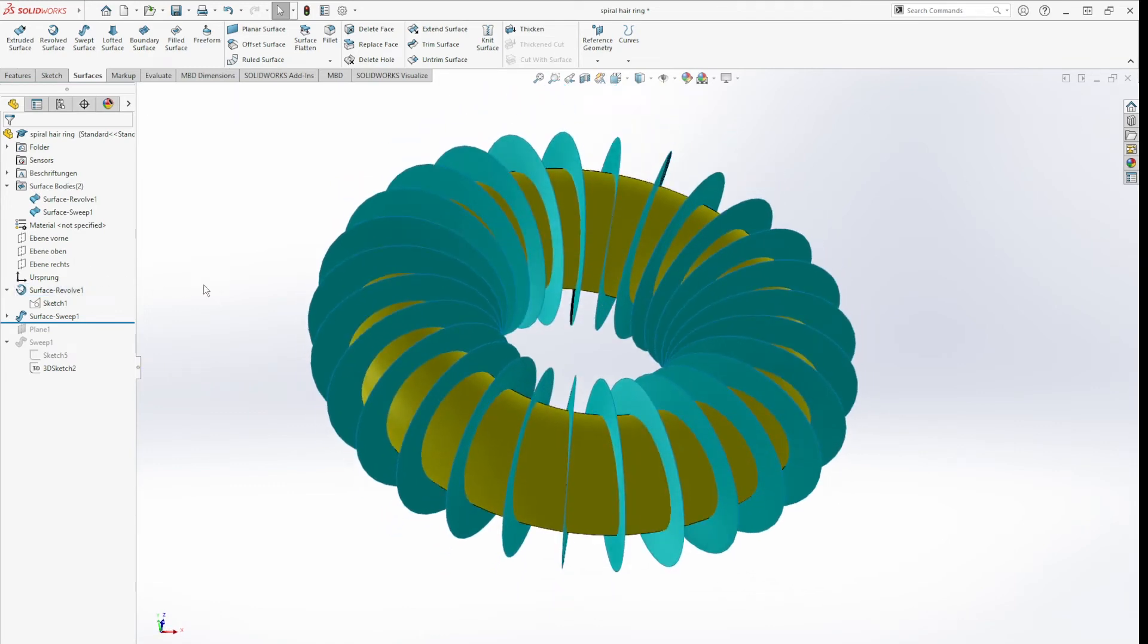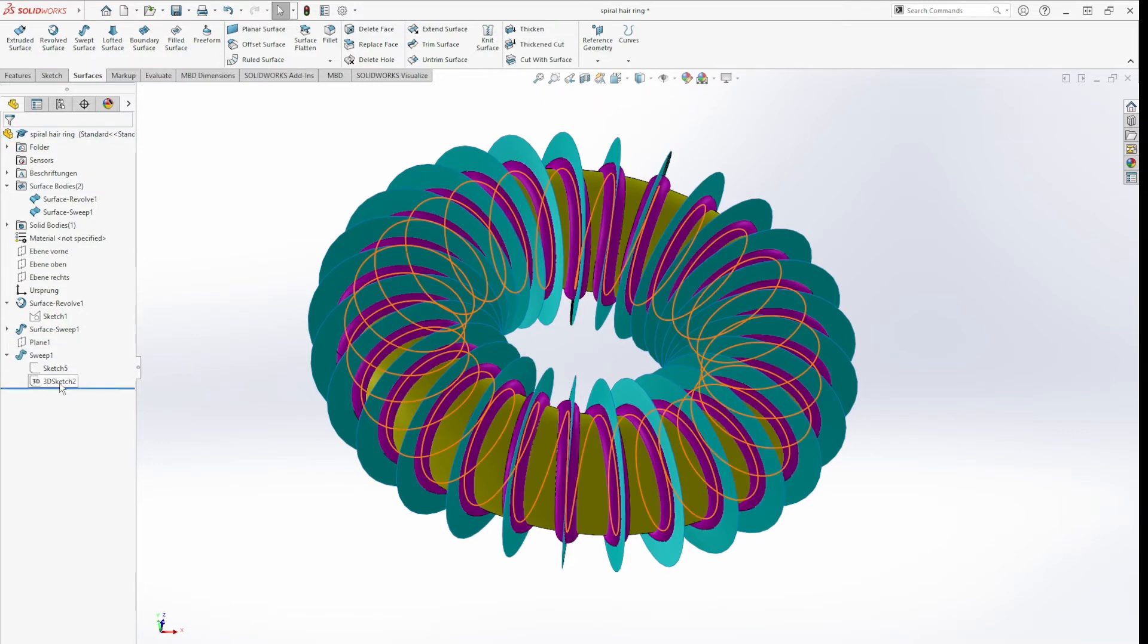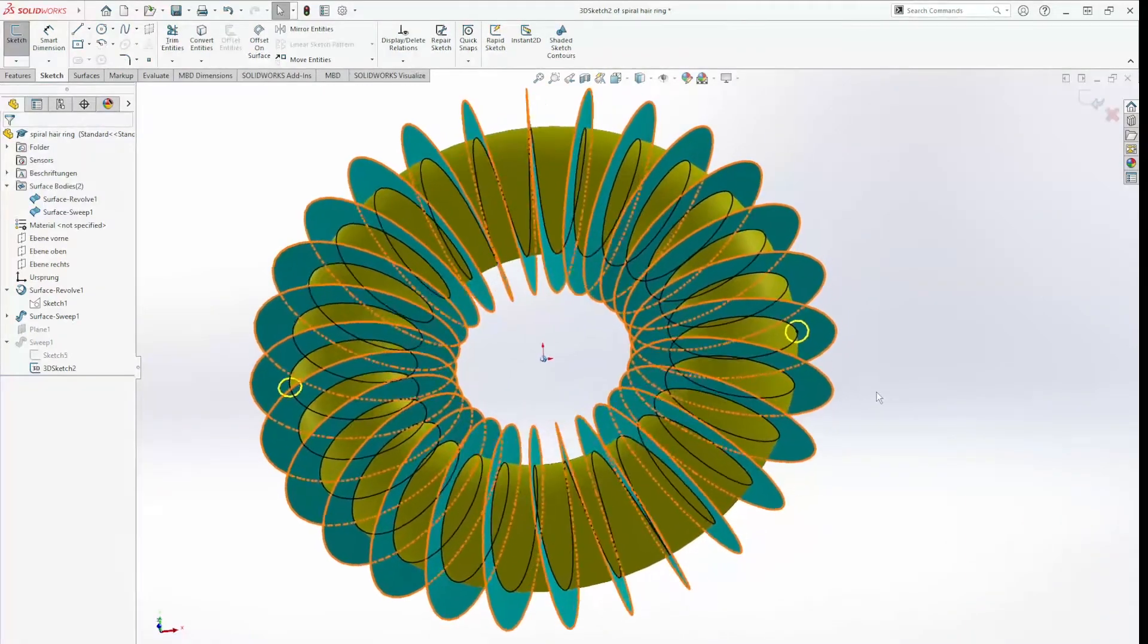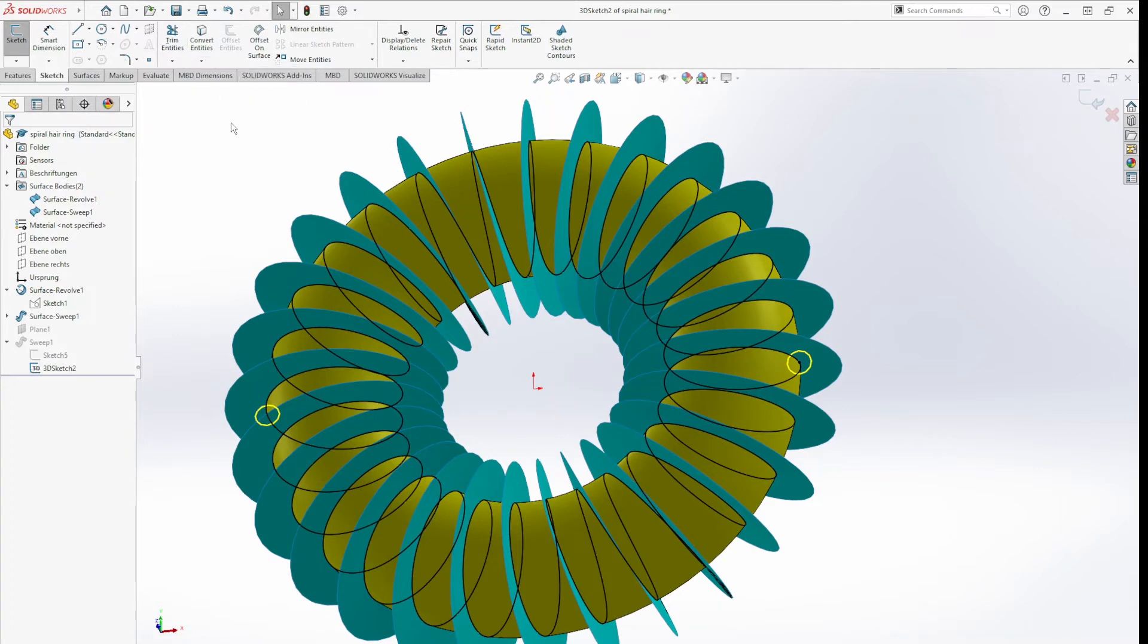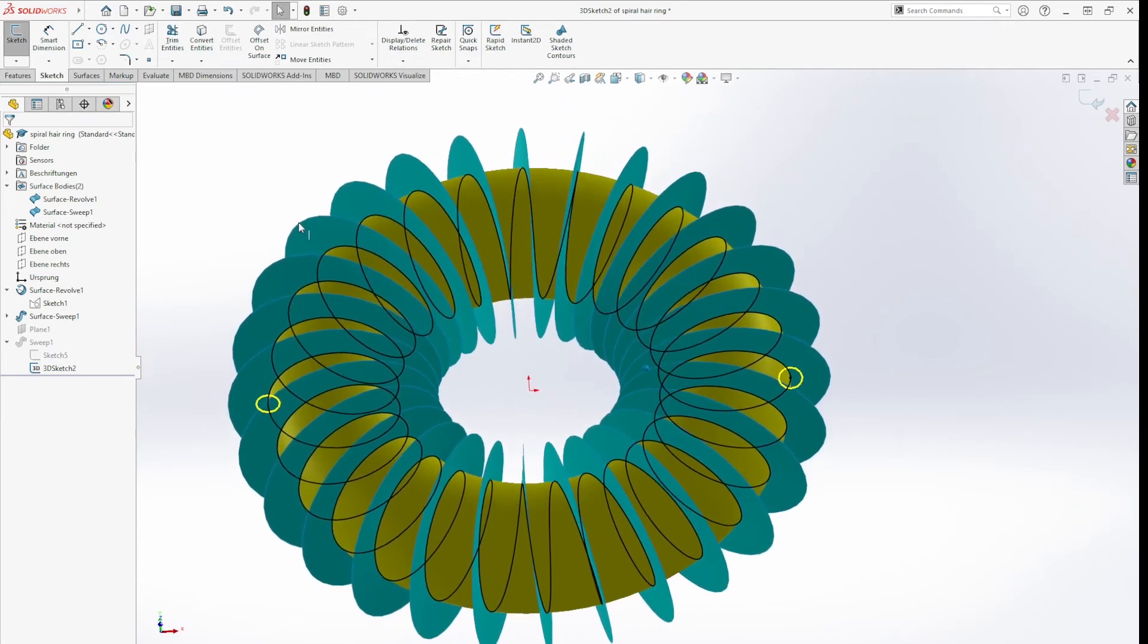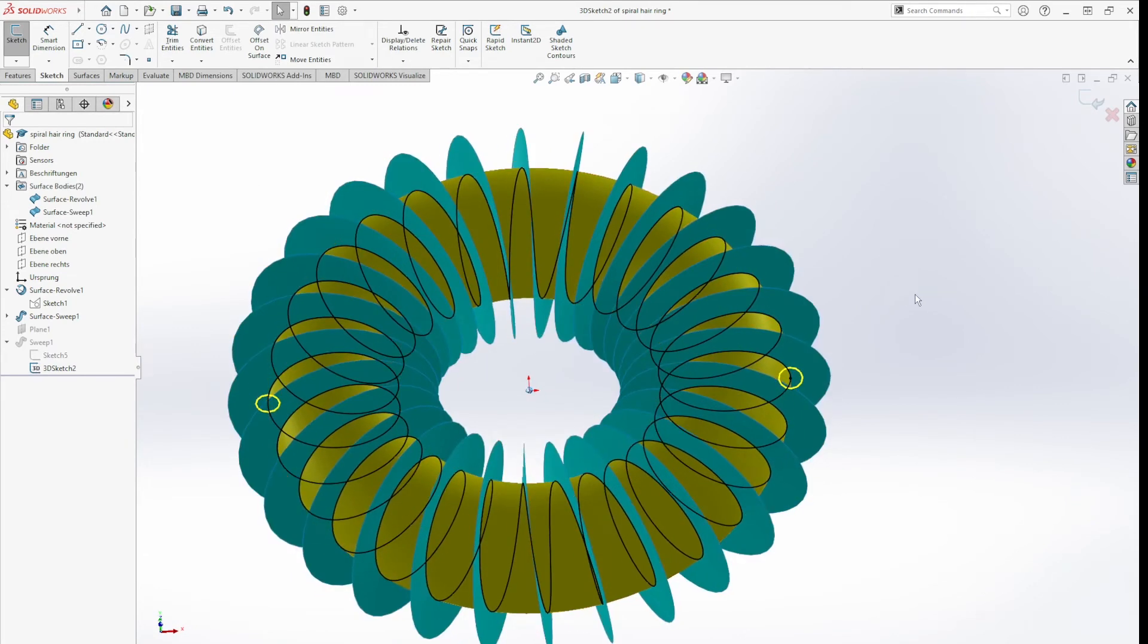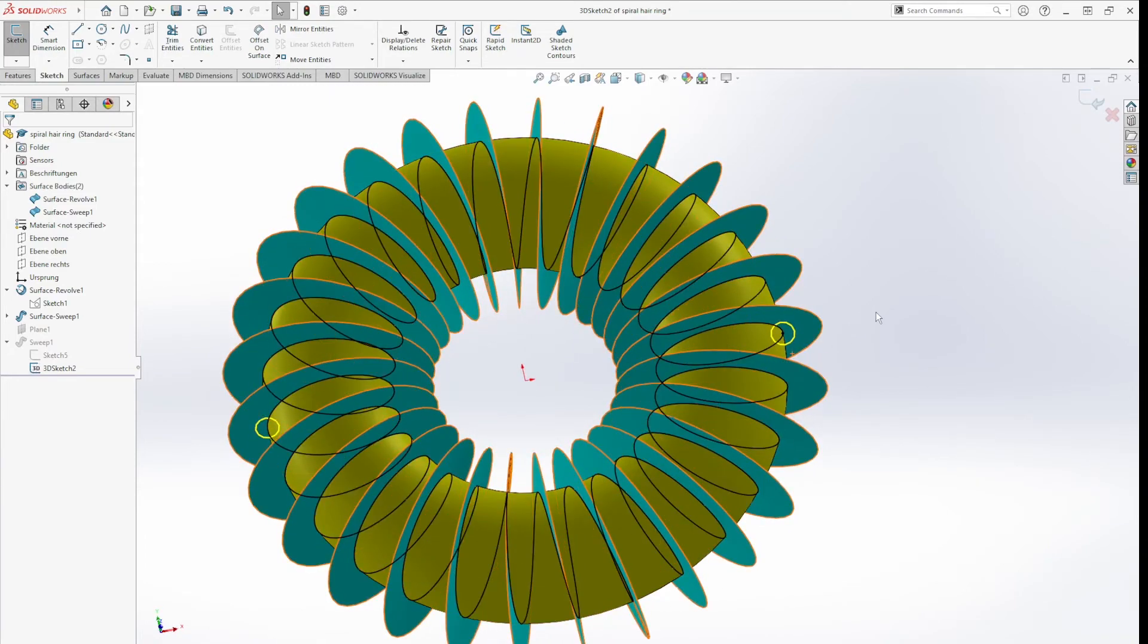Now I started a 3D sketch right here, and this I did by using the intersection curve command. I intersected this surface body with that one, so now we get that spiral thing.